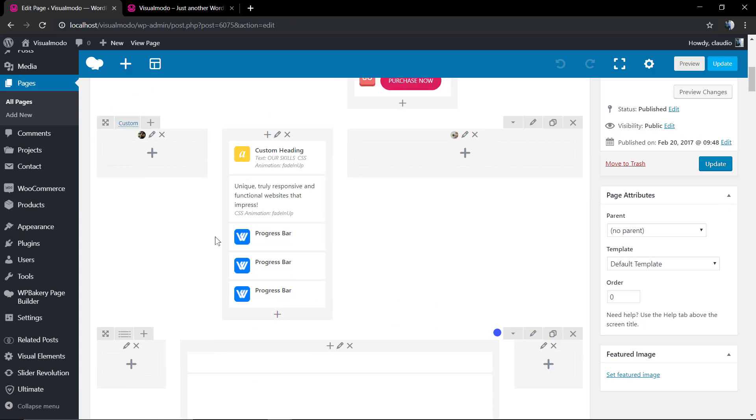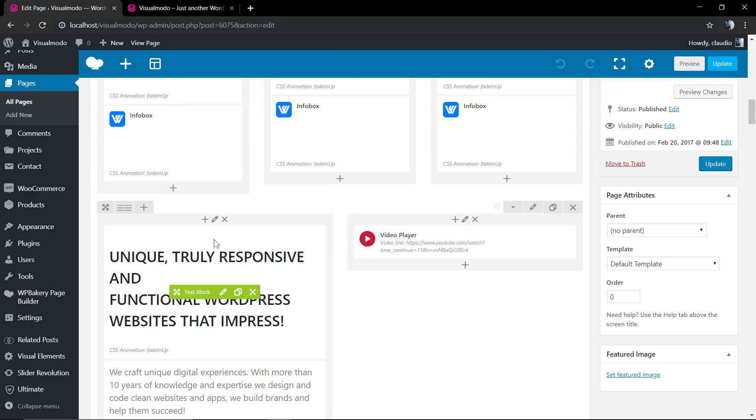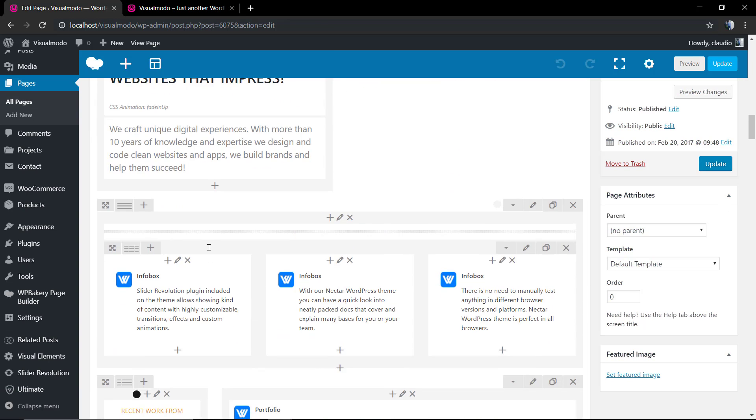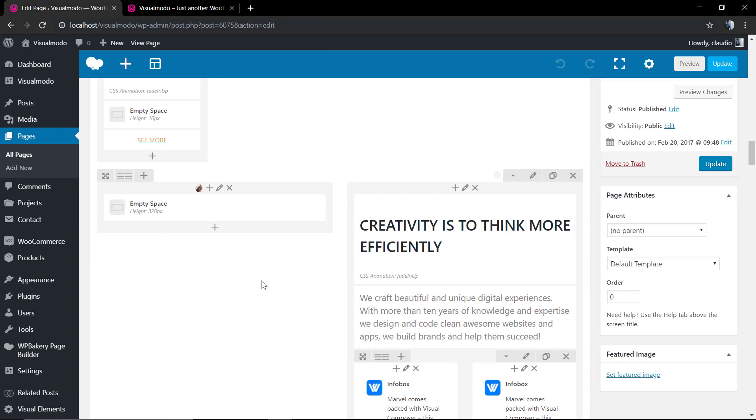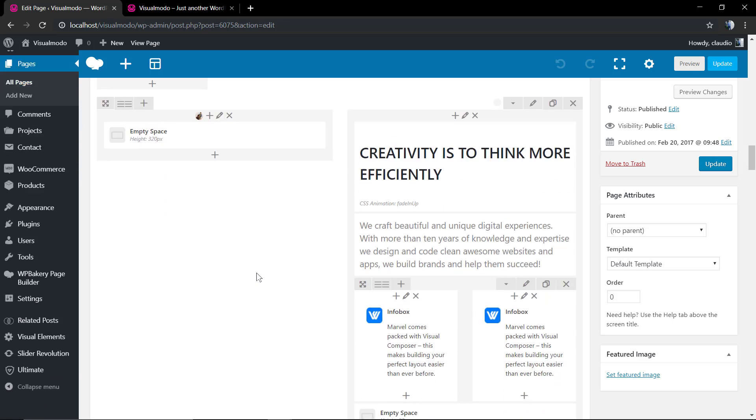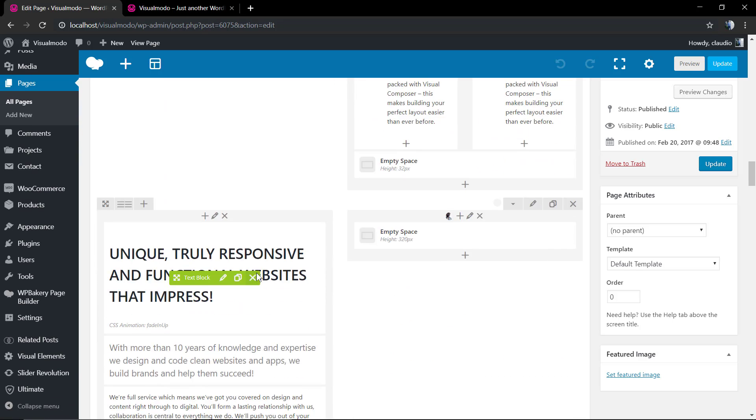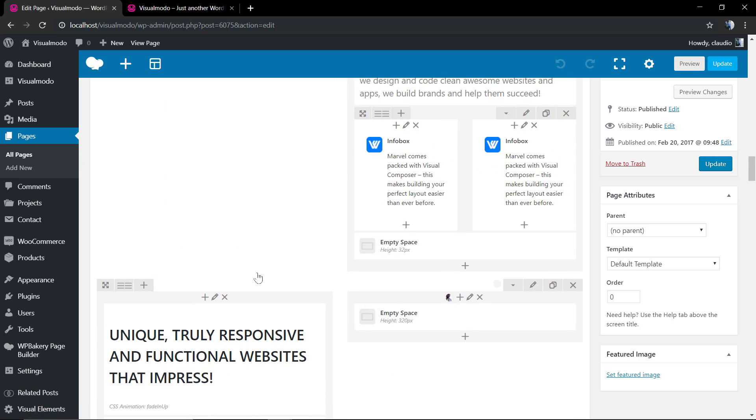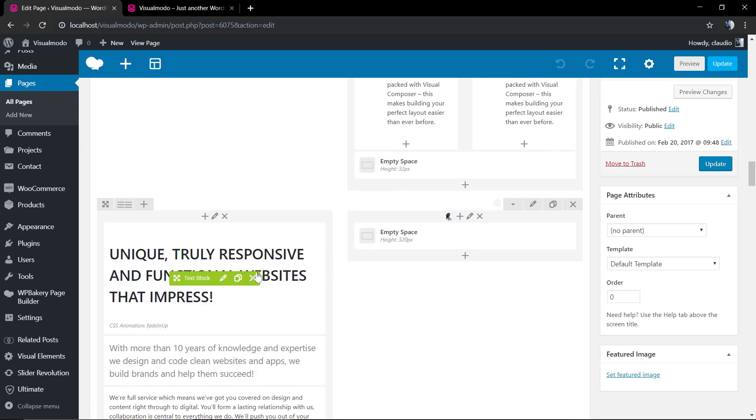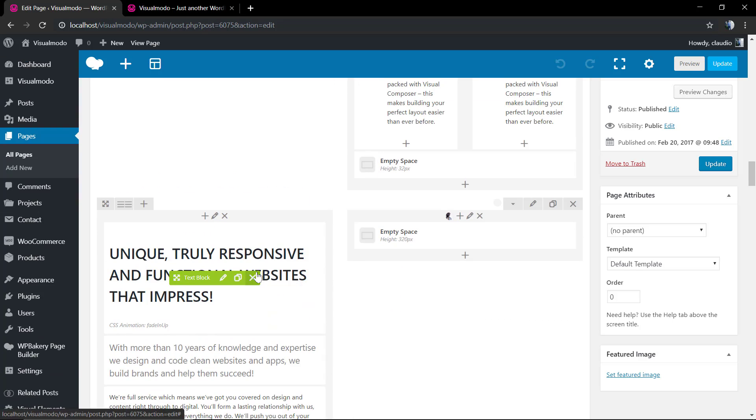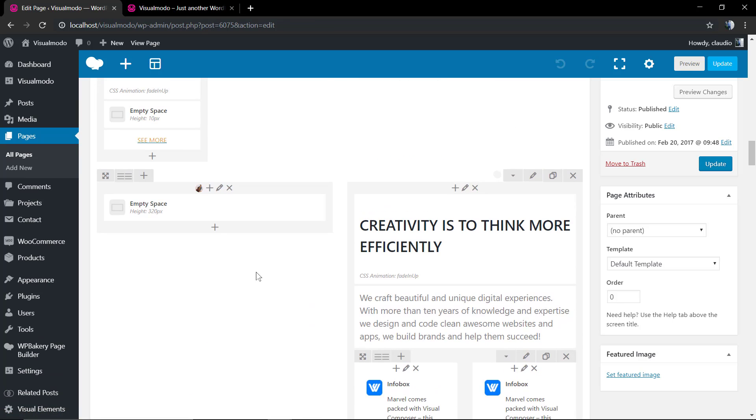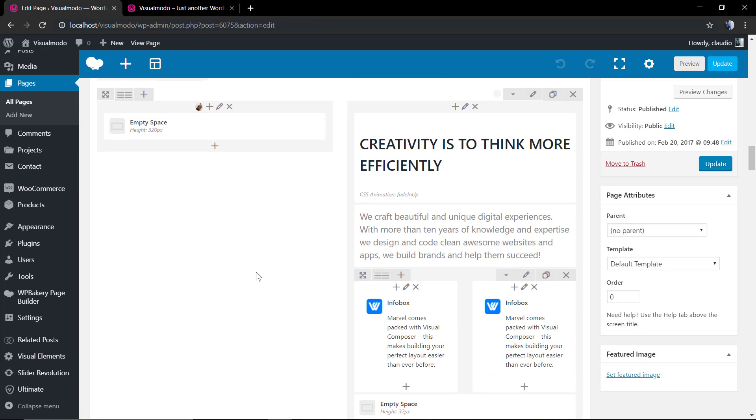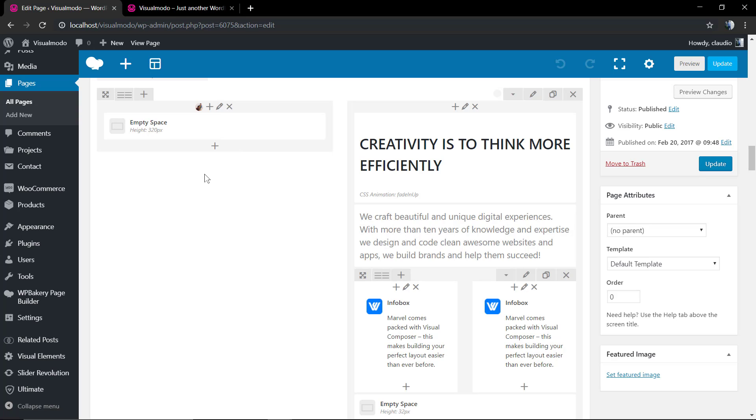Fast, simple, and easy. I hope you guys enjoyed this video. Feel free to use the comment section below if you have any questions. Don't forget to check out the VisualModel.com portfolio of amazing WordPress themes and much more. See you later, all the best!